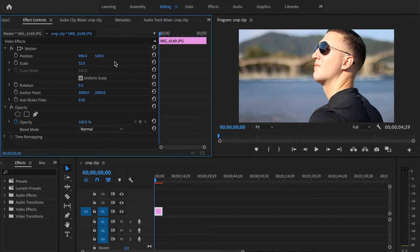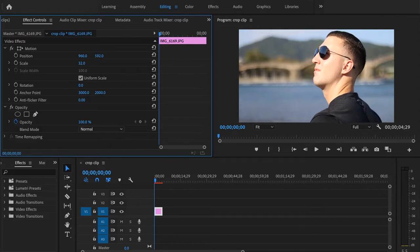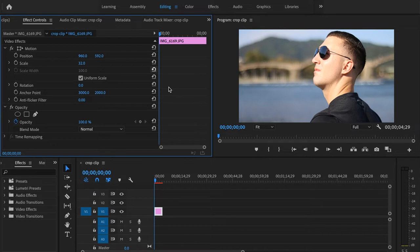Yeah, right there is fine. About 32. And we can bring this down as well. And as you can see, I haven't lost any quality to my photo, and I've cropped it just using the scale method.